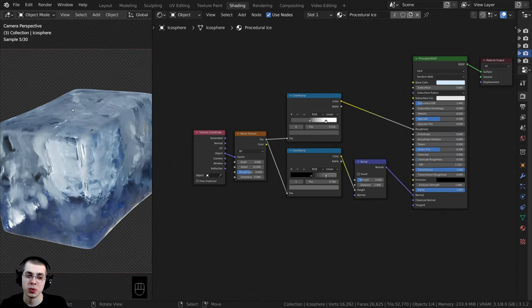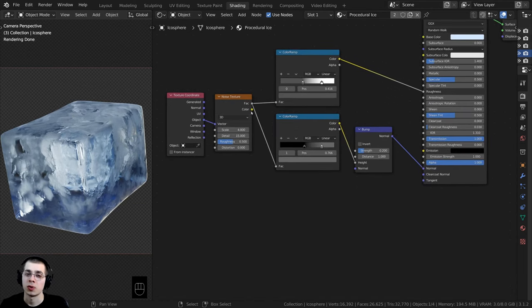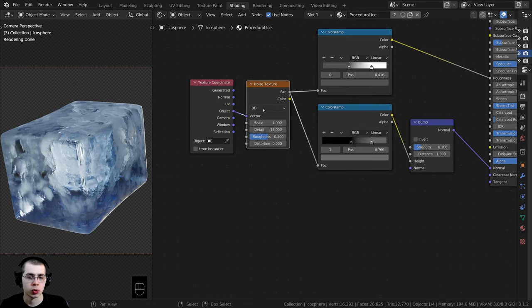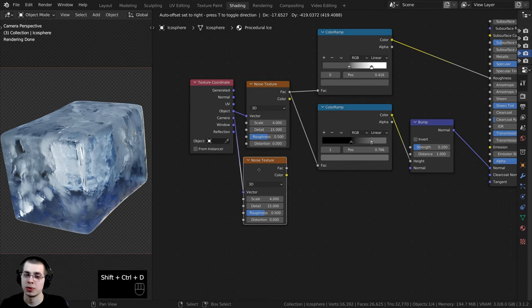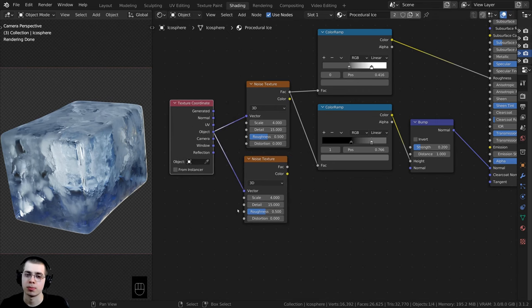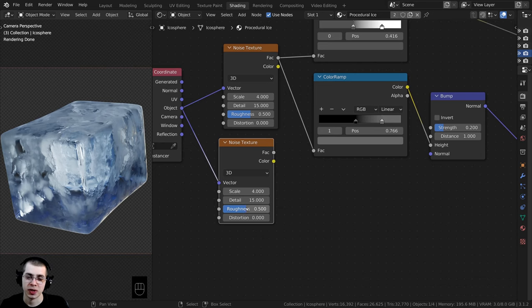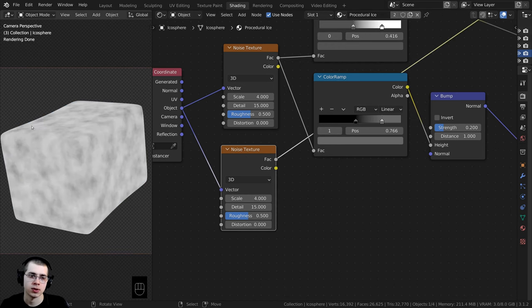I want to add a tiny little bit of noise or bump all over the material. I'll click on the Noise Texture and press Ctrl+Shift+D — instead of Shift+D — which duplicates the texture but keeps everything plugged up to that texture. I'm duplicating this because I want to turn the Roughness value up on this Noise Texture to make the detail more fine. I'll Ctrl+Shift-select this Noise Texture to preview it.